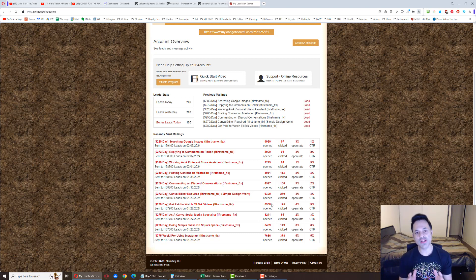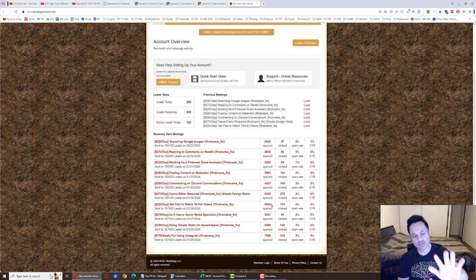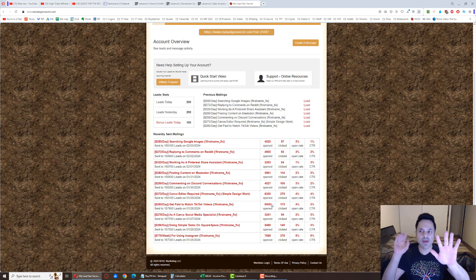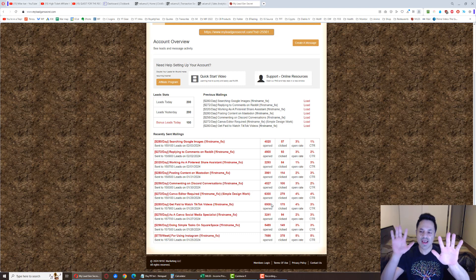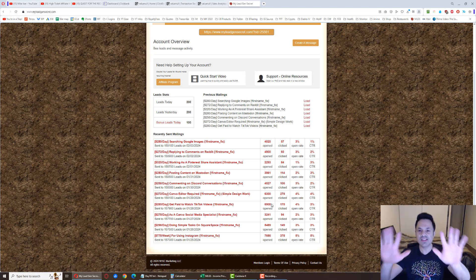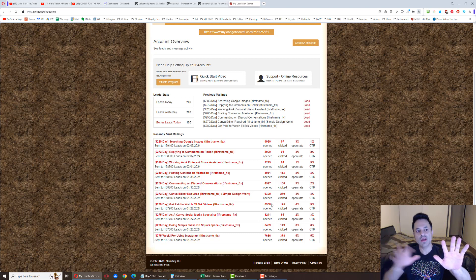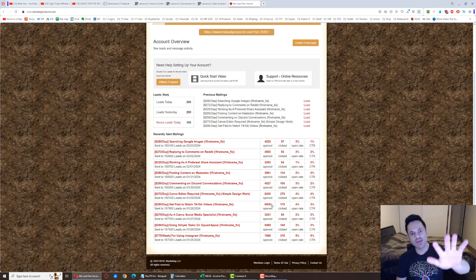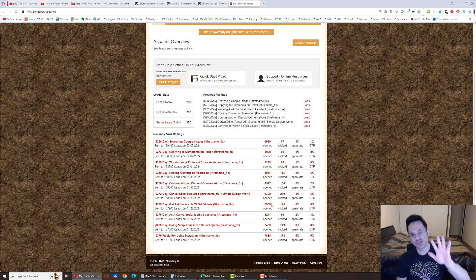But anyways, when you're joining this system, what you have to do is you spend $30 a month for the membership. The first month, you spend an additional $30 as a setup fee. So it is $60 month number one, and then every other month you're just paying $30 a month.